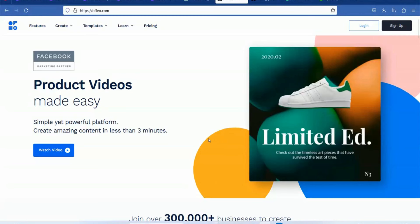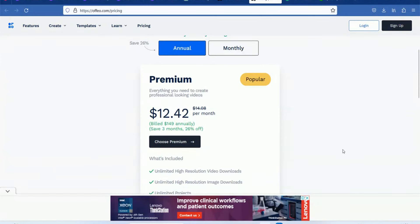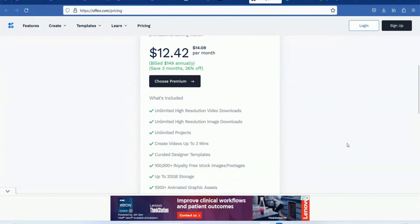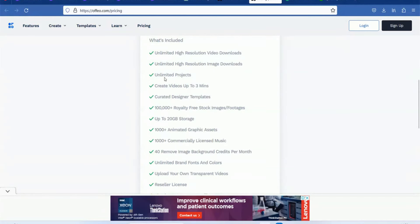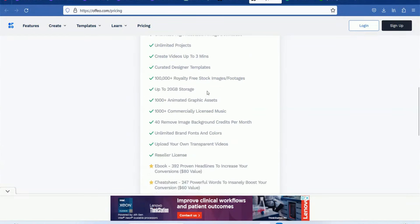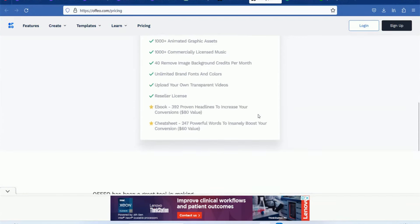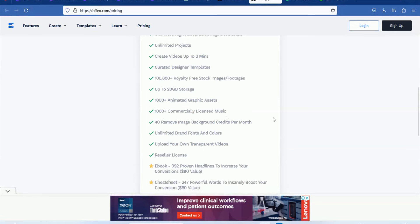We will come to the product animations and pricing. Monthly, you can get the plan for $12. You can convert it to Indian money. Features include unlimited high resolution video downloads, unlimited high resolution image downloads, unlimited projects, 3-minute videos, $1,000,000 royalty-free stock images and footage, designer templates, 20GB storage, 1,000+ animated graphic assets, and 1,000+ commercially licensed music. You also get commercial license music and 40 remove image background credits.